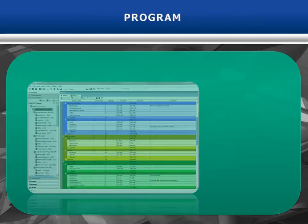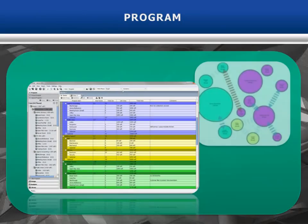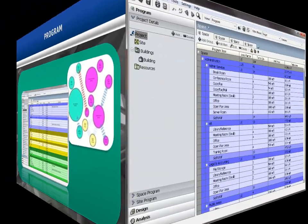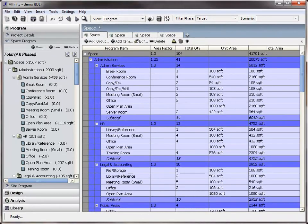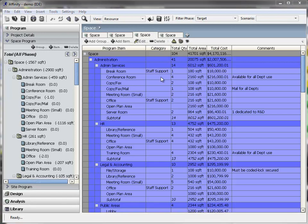The program data can be viewed in a spreadsheet type format or as a graphic relationship diagram. A variety of spreadsheet type views are displayed in browser-like tabs. Multiple view tabs of the data can be opened at the same time.